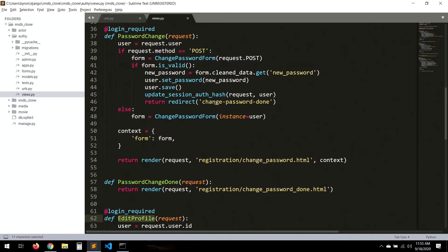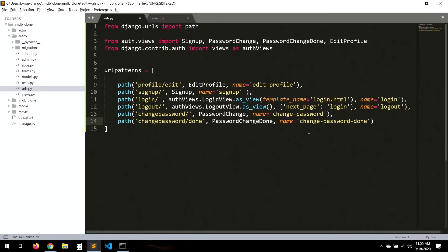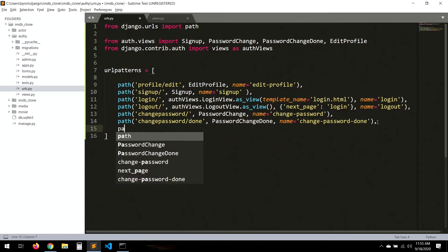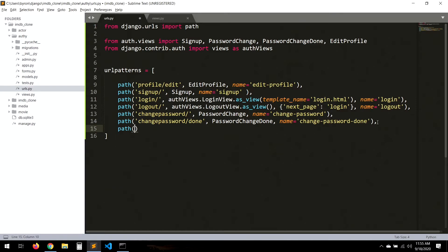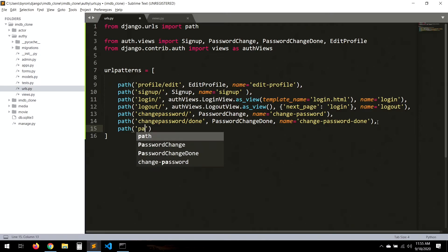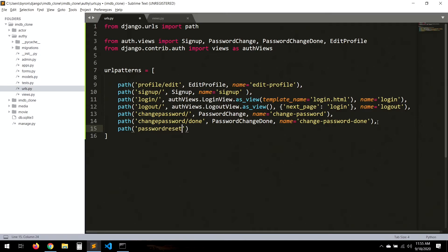Now for the password reset URLs. We add path('password_reset/', ...) using Django's built-in PasswordResetView and PasswordResetDoneView.